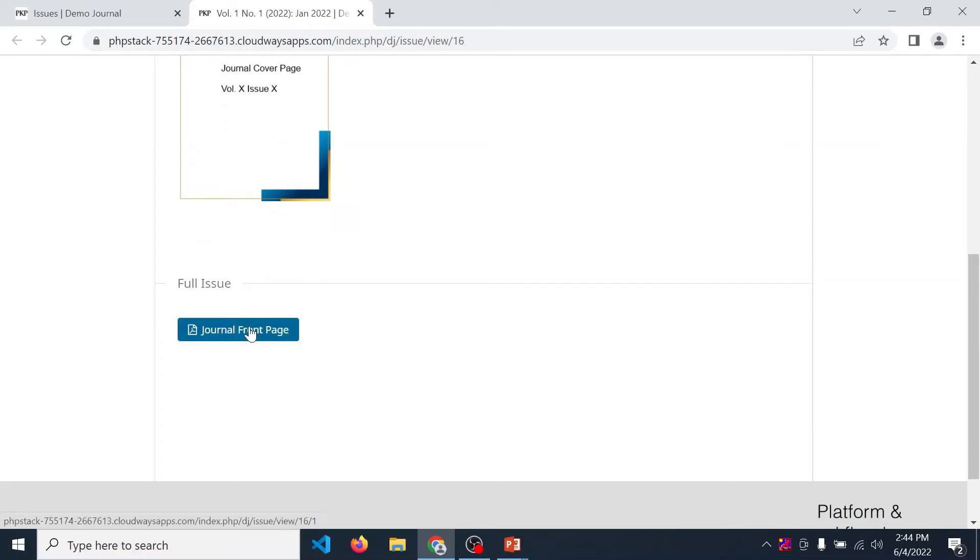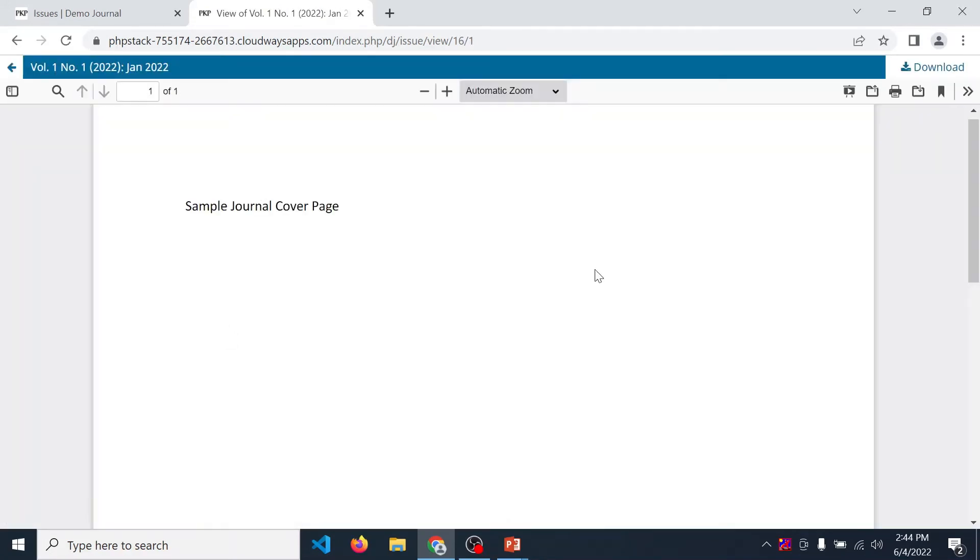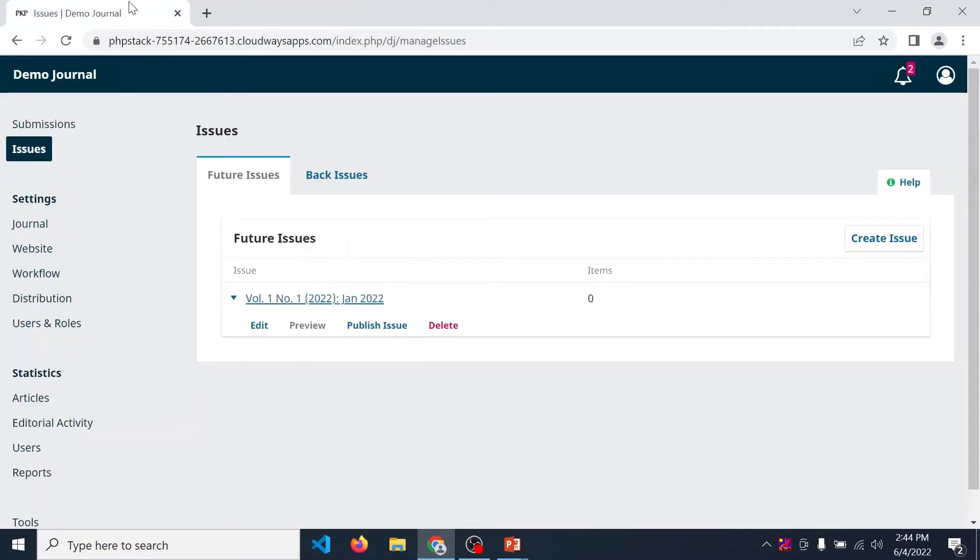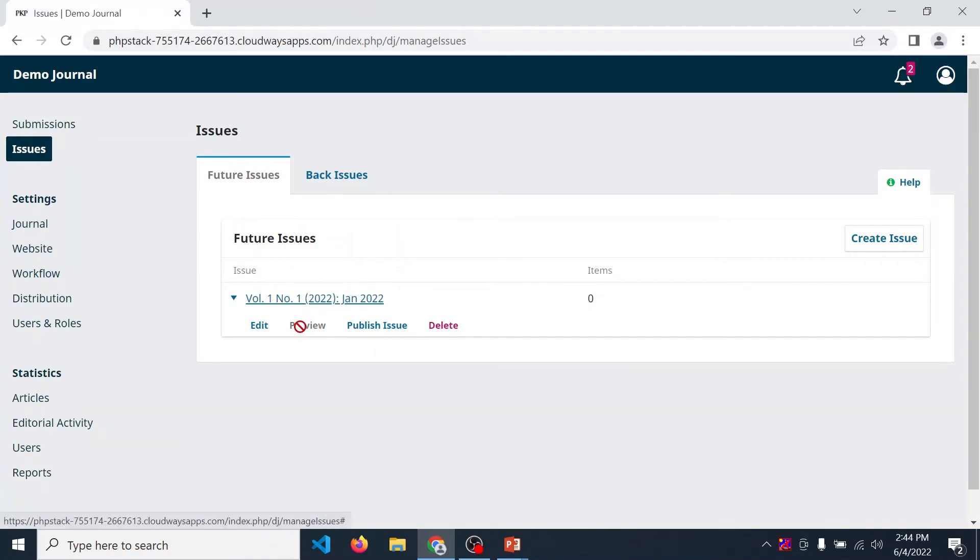Full issue contains all the research papers published under this issue as well as issue gallery which you upload. So we upload one file, so click here, journal front page. So front page file is displayed.